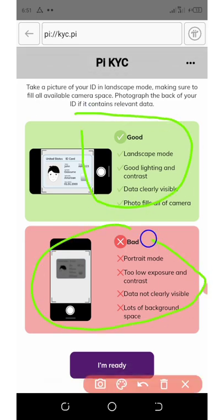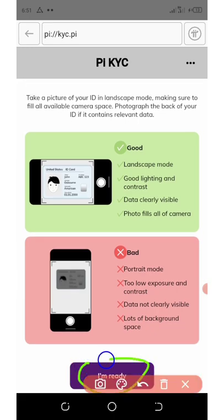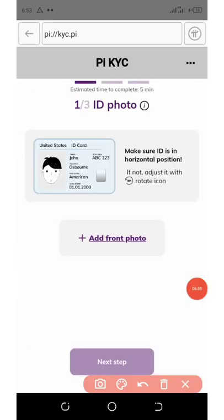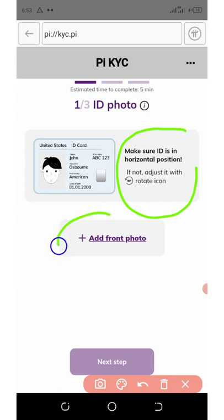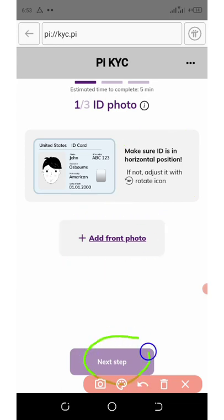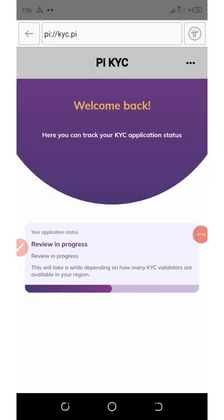Some photo examples shown are not accepted, so make sure your photo meets the requirements. When you're ready, click 'I'm ready.' You'll need to take a photo of your ID card front in a horizontal position — click here to add the photo. Once you add the photo, click next. After you complete your KYC application, you'll see that the review is in process and you have to wait.